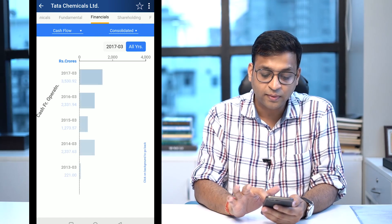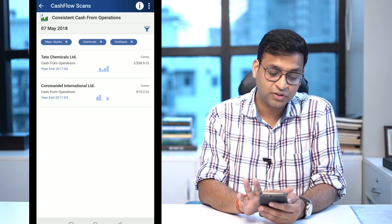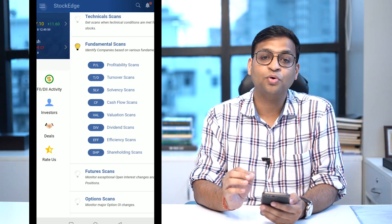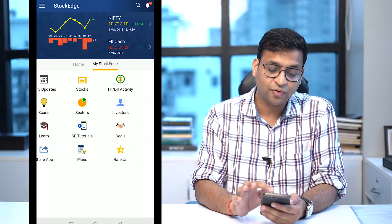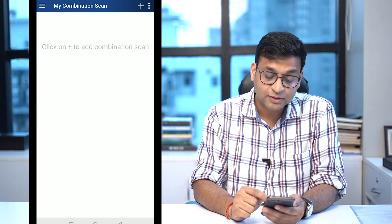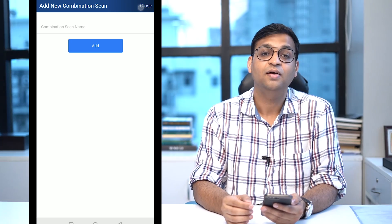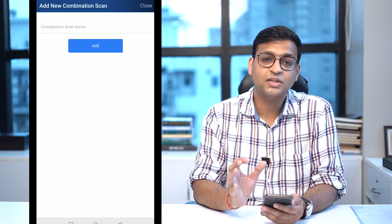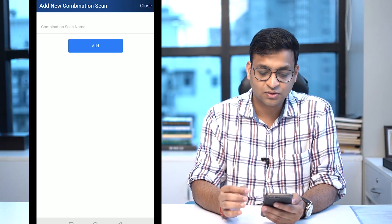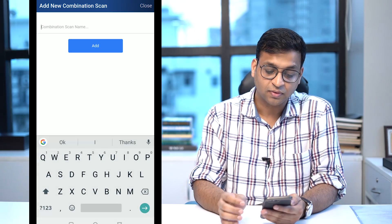I can click from here and directly go to that section of Tata Chemicals which shows the cash from operations trend for the last five years. This is a cutting-edge feature and we have really worked hard on delivering this output. Apart from fundamental scans, in version 3 we also have something called a combination scan.